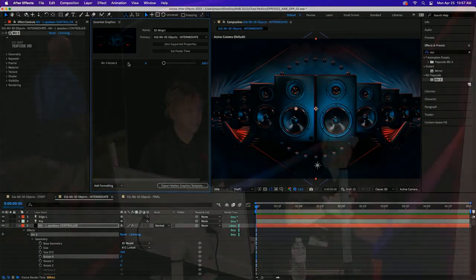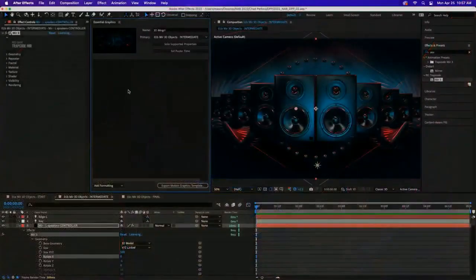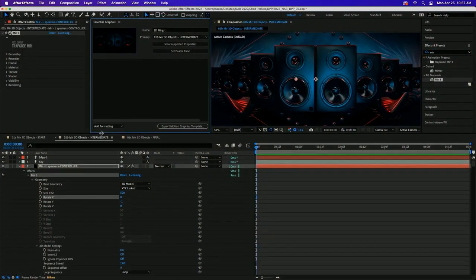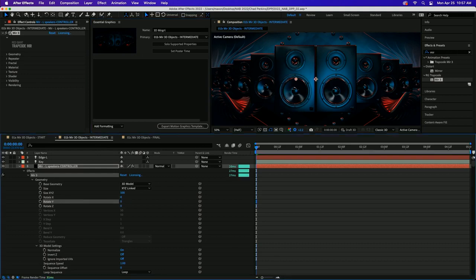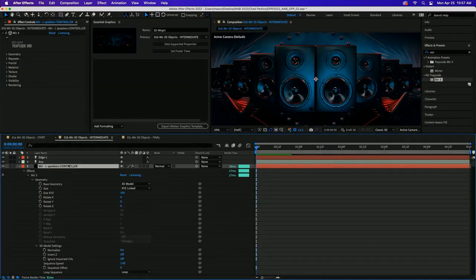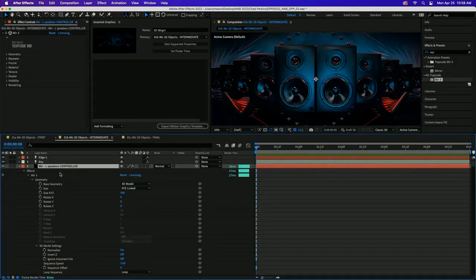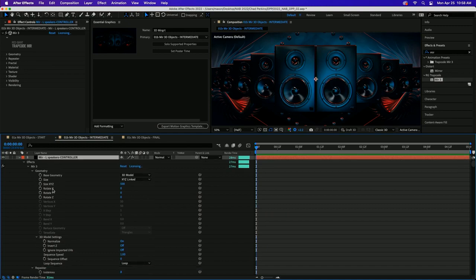My best tip when creating mogrts is don't get too eager - think through what you want to do in Premiere first, because it's challenging to go back and fiddle with the mogrt once created. I want one layer to control the speakers for both sides. When passing off to somebody in editorial, you don't want every single property exposed - it gets overwhelming. Just a handful of properties is better.